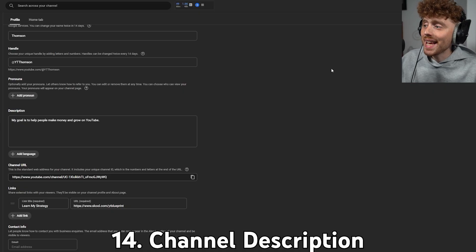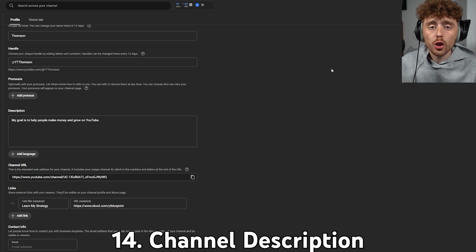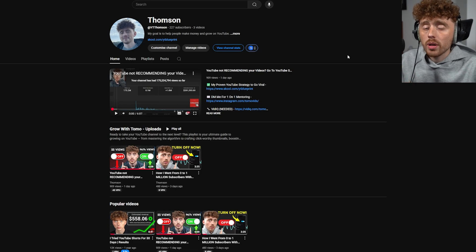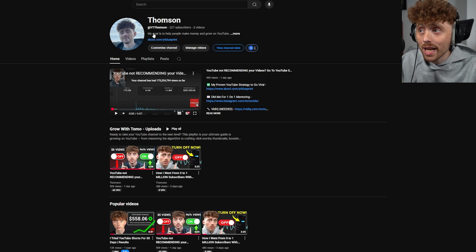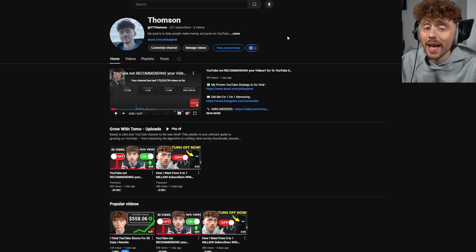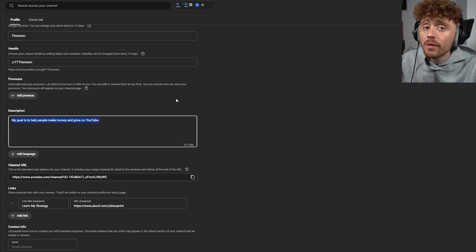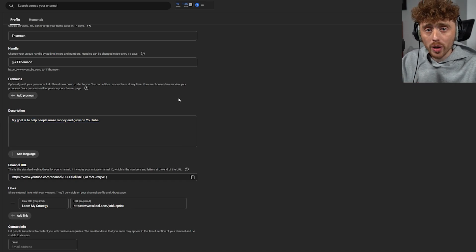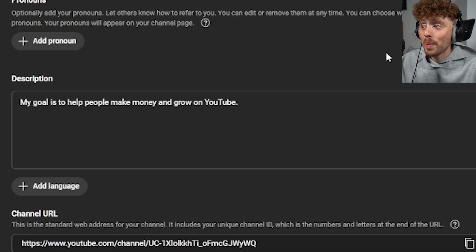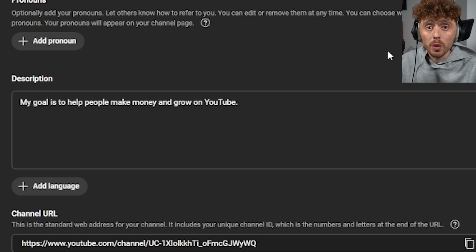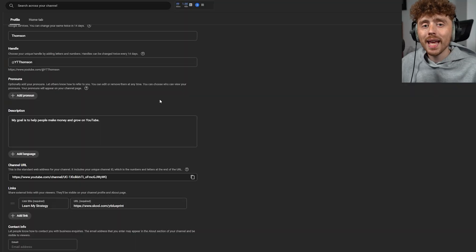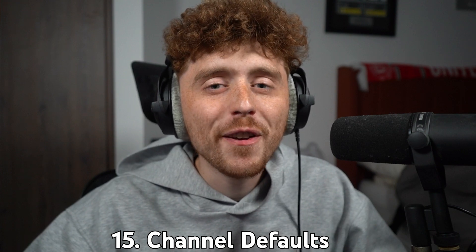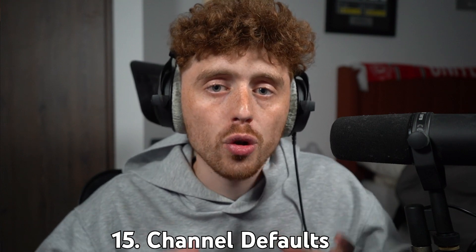Setting number 14 is adding a description to your channel. In the newest YouTube update, adding a description is extremely important because the first line is displayed on your channel homepage. Keep it short and relevant. For example, my goal is to help people make money and grow on YouTube — straightforward and to the point.